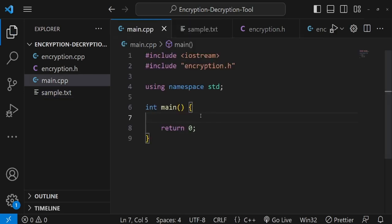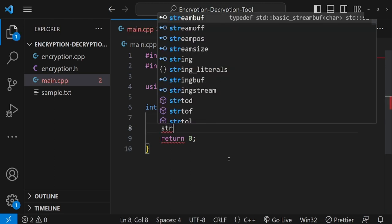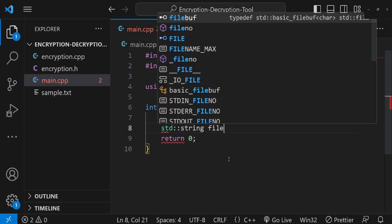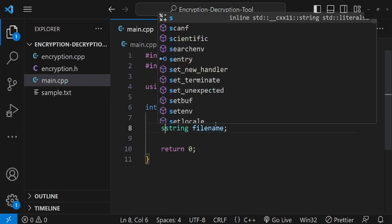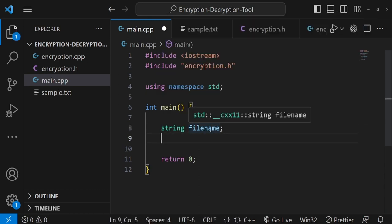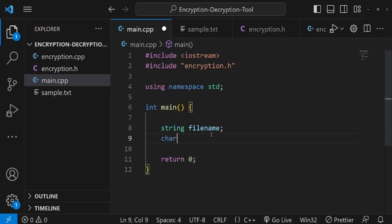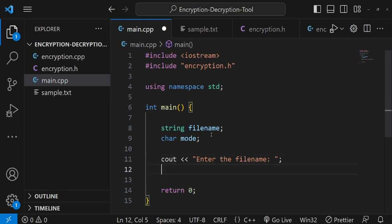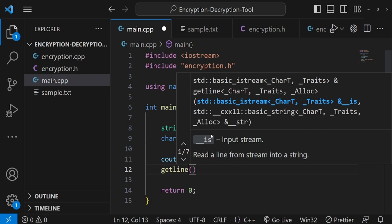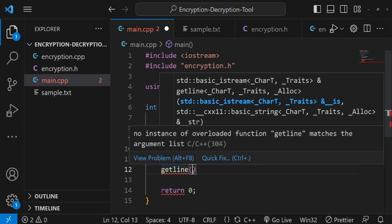Now we go back to the main function and try to read the file — sample.txt — that we want to encrypt. To do that, I declare a string called 'filename'. We ask the user to enter the file name using cout, then read it with getline combined with cin, and use std::ws to ignore any leading whitespace before the filename string. So the user would type 'sample.txt'.